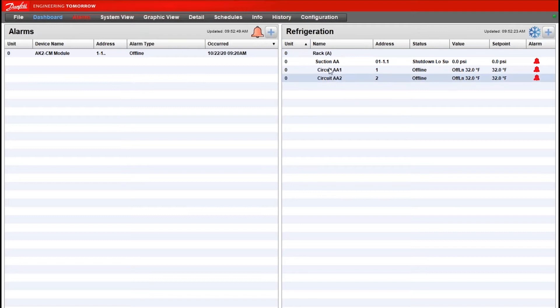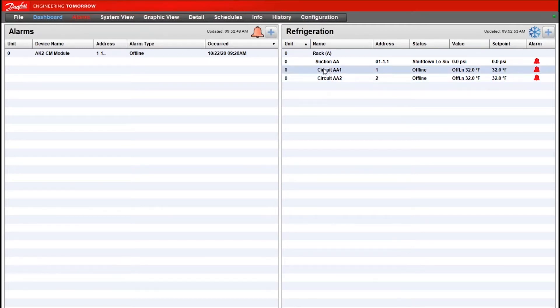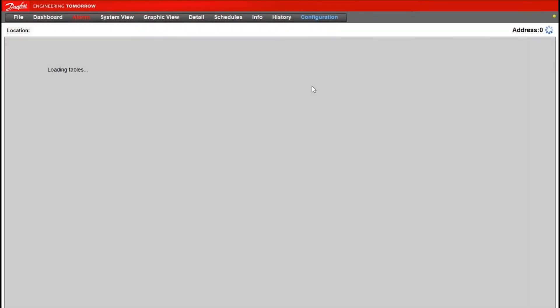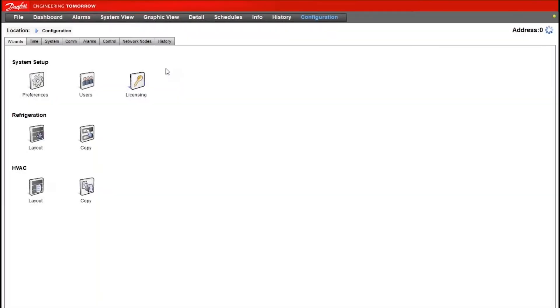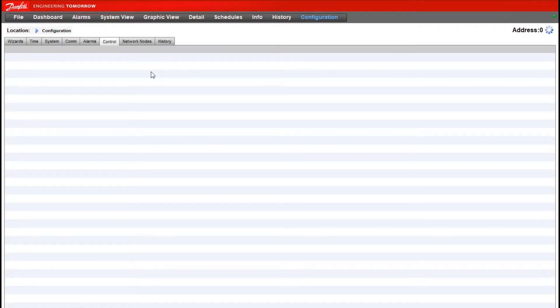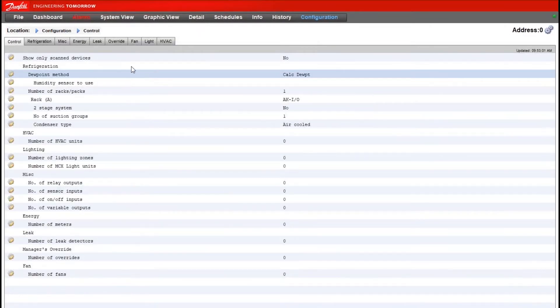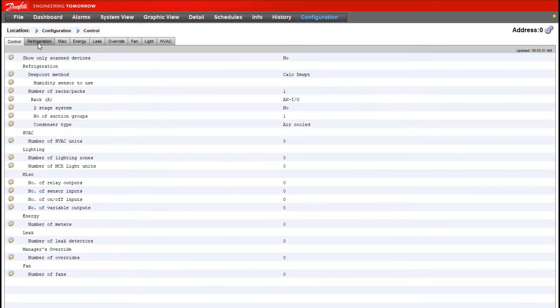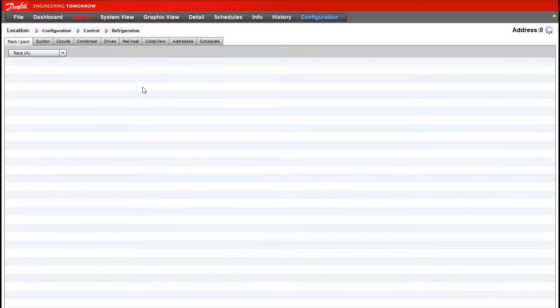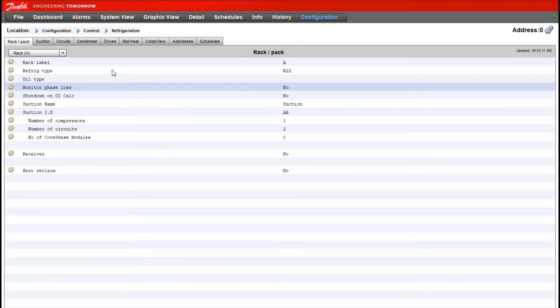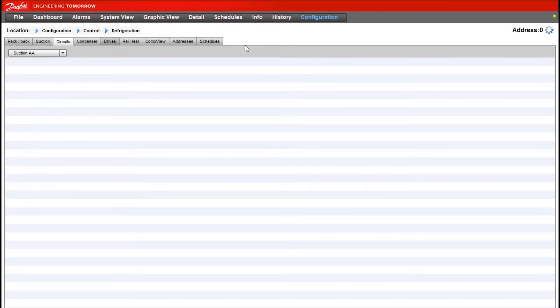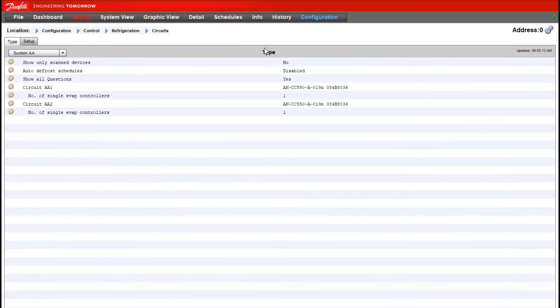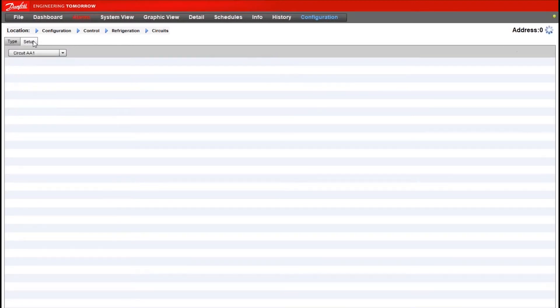In this video I have two case controllers configured, one and two. The first step in the process is to make sure we're bringing in the data points or importing the data points that we want to use in the logic. I will go to configuration, control, refrigeration, and then circuits. We're under the assumption that the case controllers are already configured in system manager.